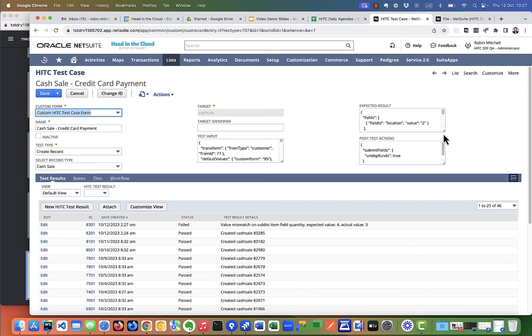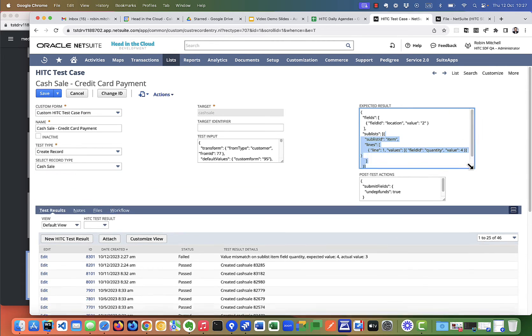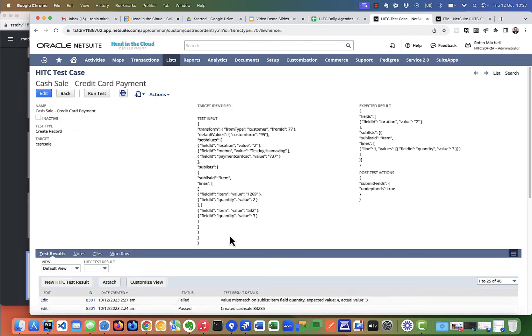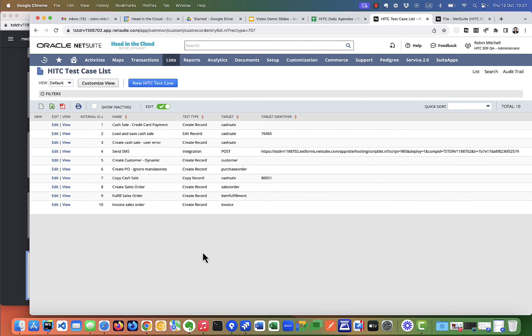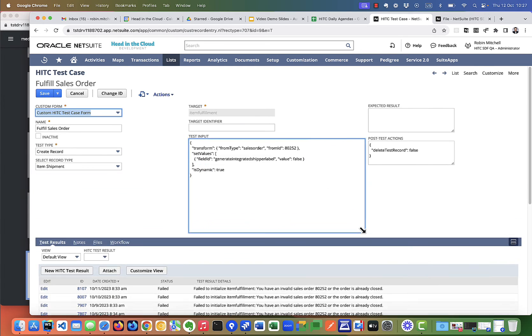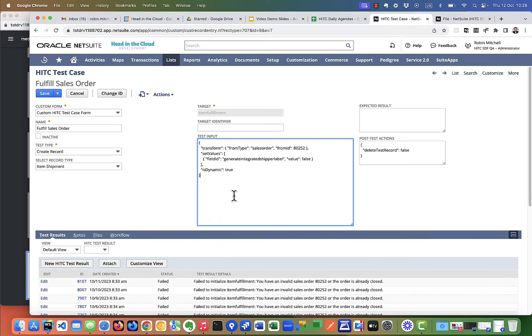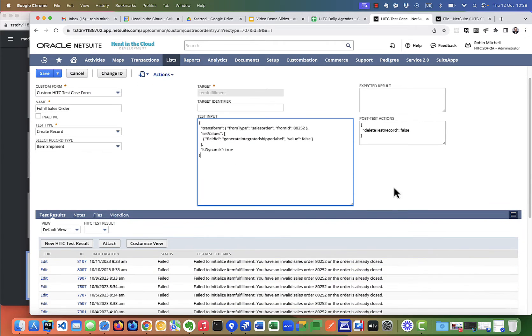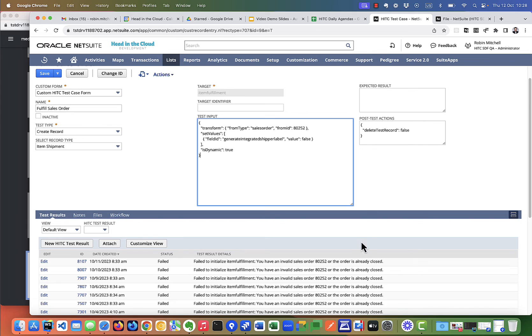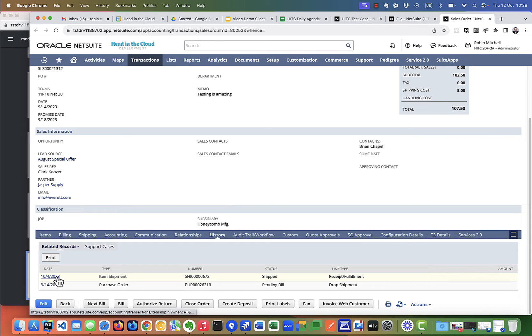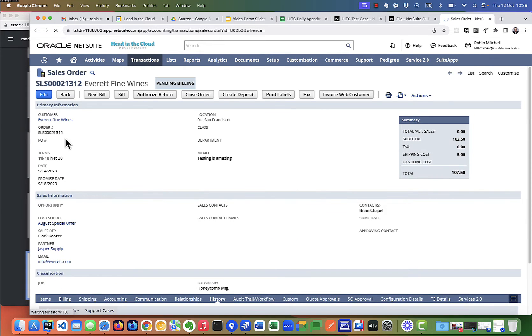Now I'm just going to change this back to 3 so that it no longer fails. Now I want to show you one other test case that is set to delete the resulting record after the test is finished. This test is for fulfilling a sales order. And look, this test case has actually been failing because I was testing it and I set delete test record to false. Which means that the sales order is fulfilled and we obviously can't fulfill it again.